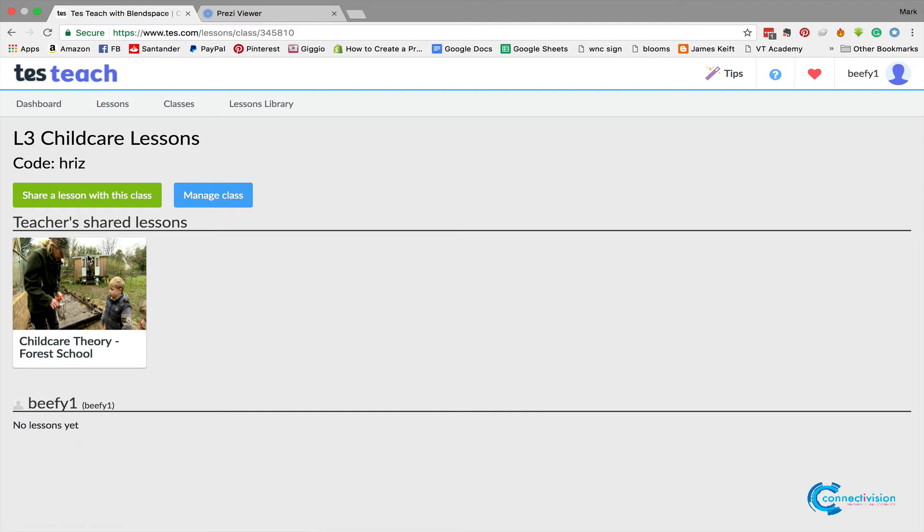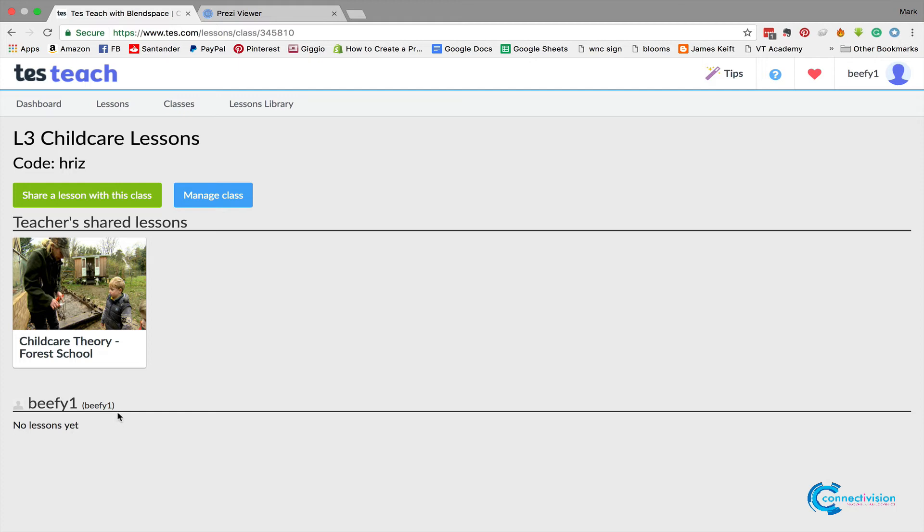You'll have a list of all of your learners in there, and you want your learners to make sure that they put their name in as their username so that you know who each person is. And that is how you create your lesson, that's how you create your classes, and how you share it with your learners.